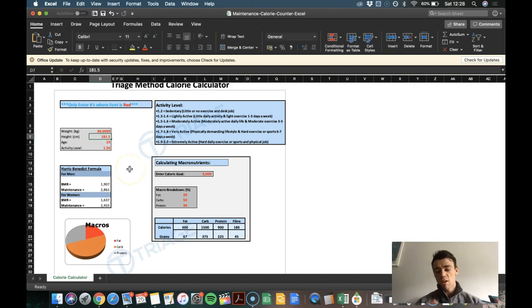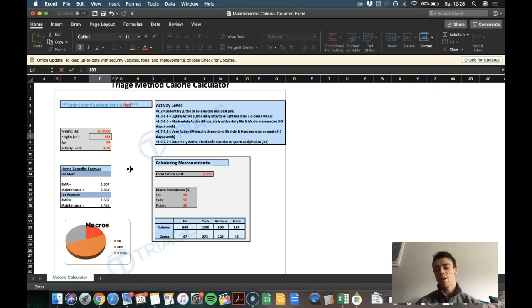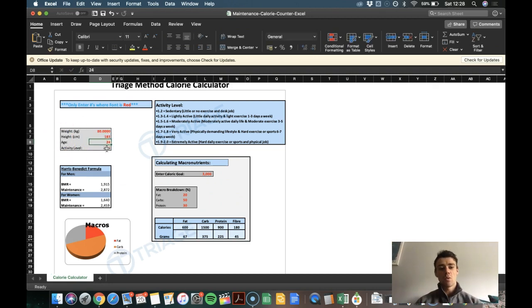Height around 183, 182 to 183, I'm going to say 183, age 24.